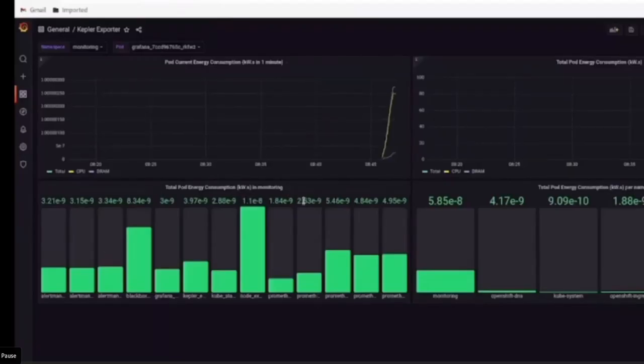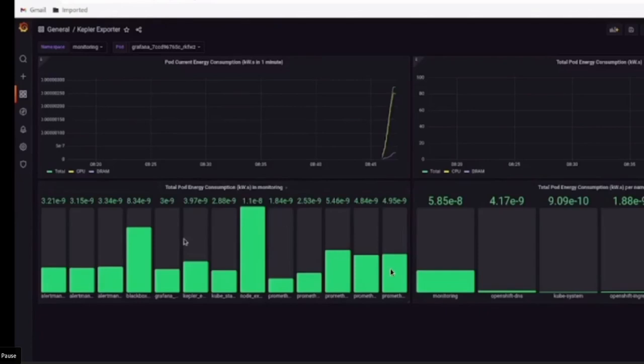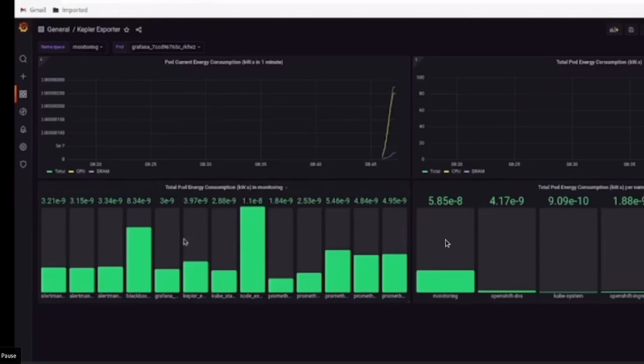Once that is done, you can see the Grafana dashboard. In the first quadrant, you can see that the namespace that I'm observing is monitoring and the pod is Grafana. The first quadrant gives you the pod's current energy consumption, which you can see as the line graph over there. In the fourth quadrant, you have the various pods that are running inside the monitoring namespace and the individual total pod energy consumption. And it is very easy to identify which pods are consuming the most energy. In the third quadrant, you have the various namespaces running inside the cluster and the total pod energy consumption of each of the namespaces under the cluster.